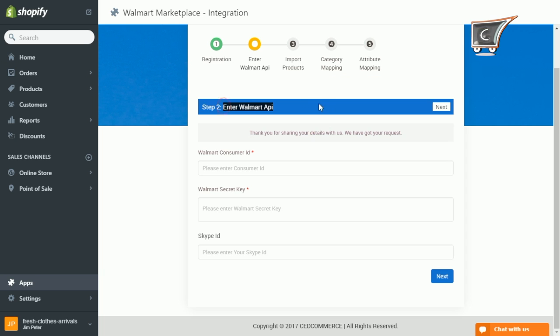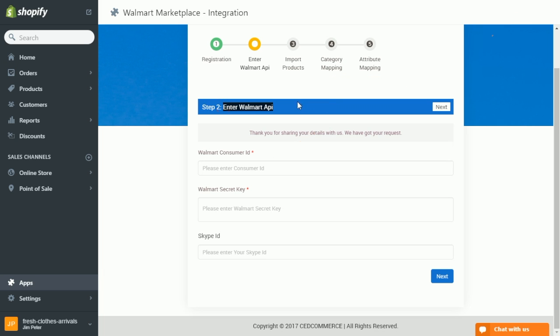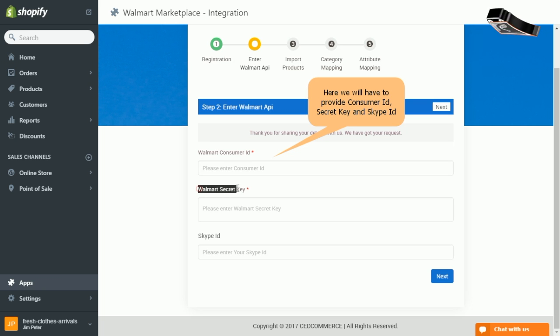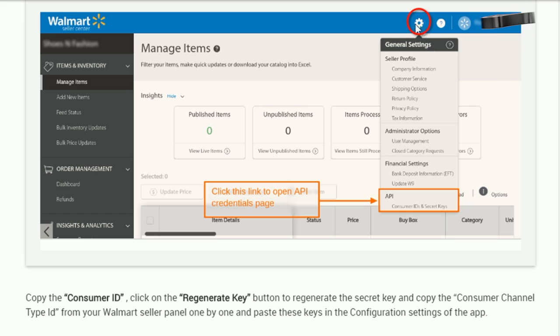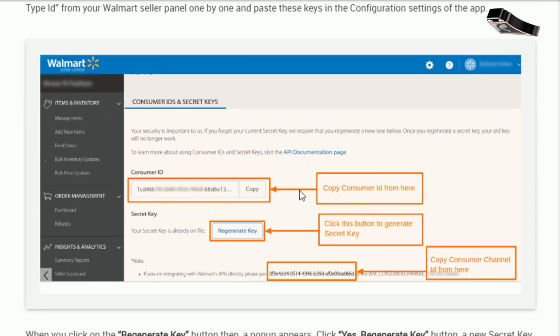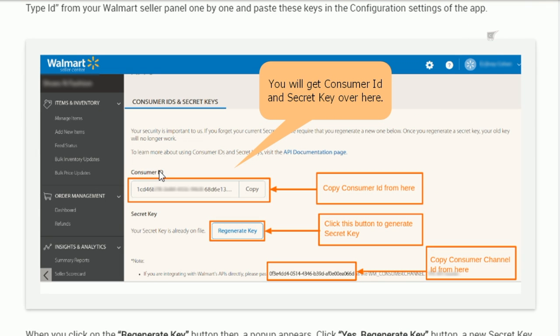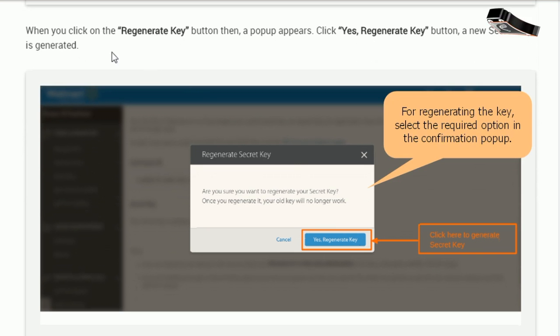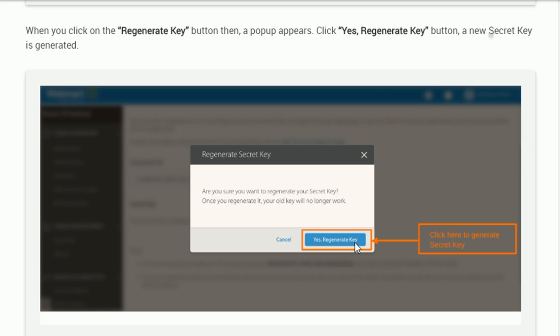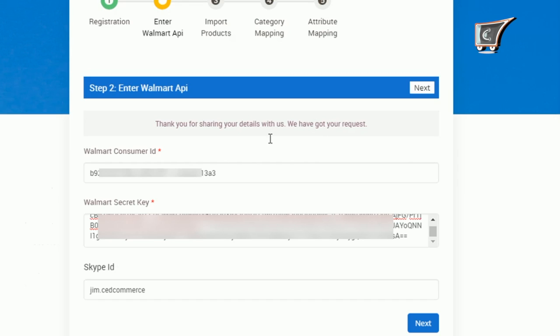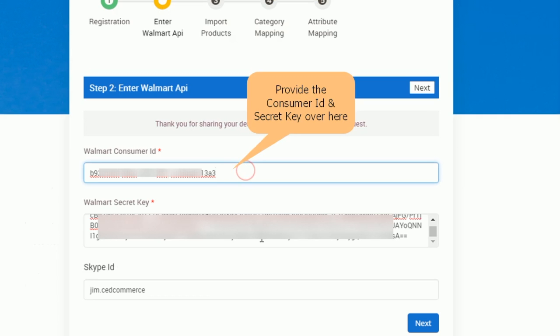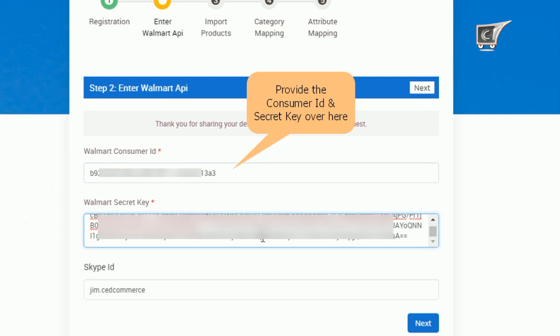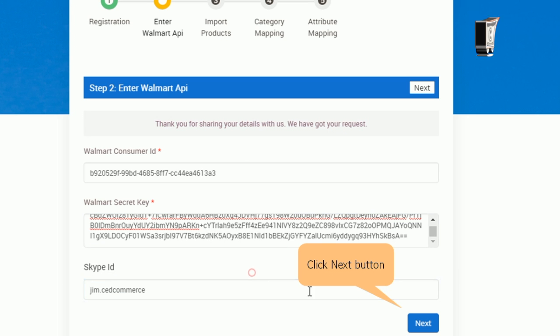Now you have reached step number two. Now enter Walmart consumer ID and Walmart secret key in the fields. So in order to get the details, open up your Walmart seller portal. Click on settings icon. Further navigate to API section. So here are your consumer ID and secret keys. Copy consumer ID and generate secret key by clicking the button. Further confirm yes when asked to regenerate a key. Now copy your secret key and finally paste it to the respective fields. Having done that, enter your Skype ID and then click next button.